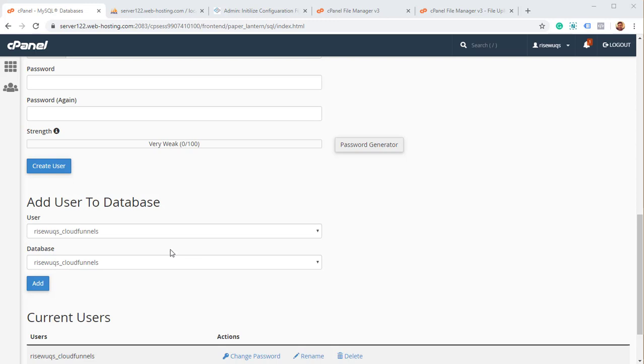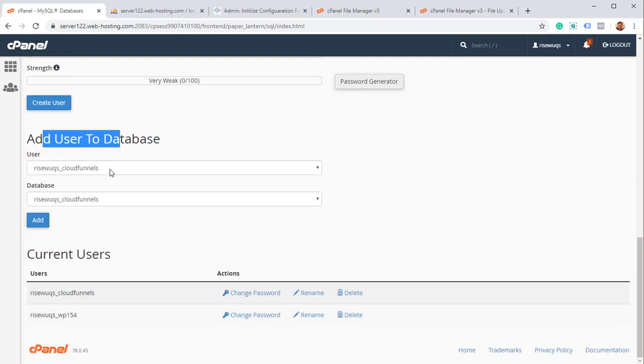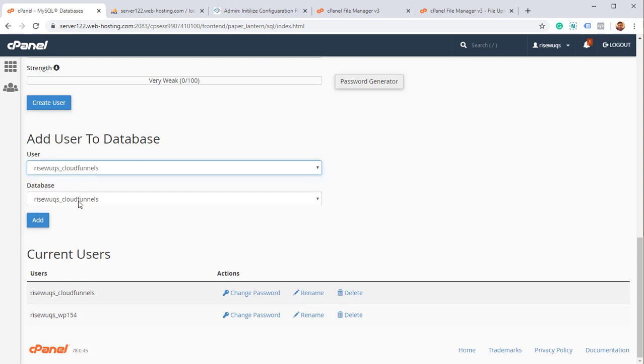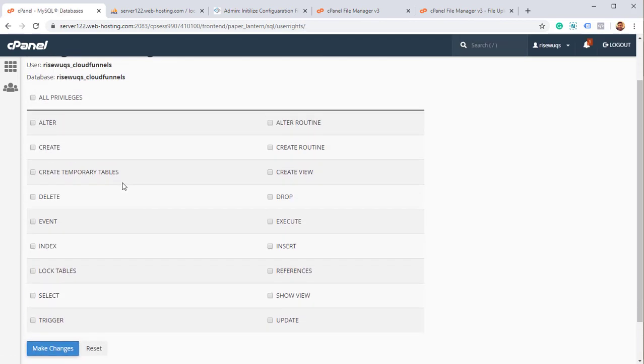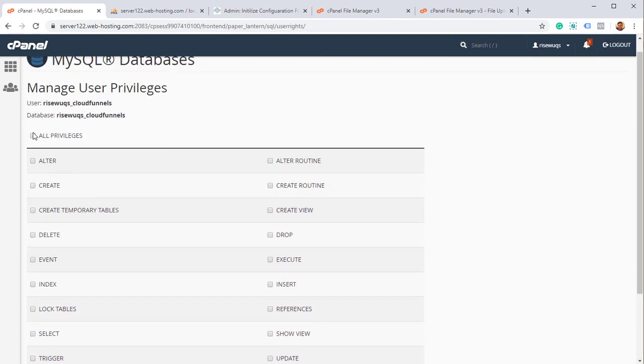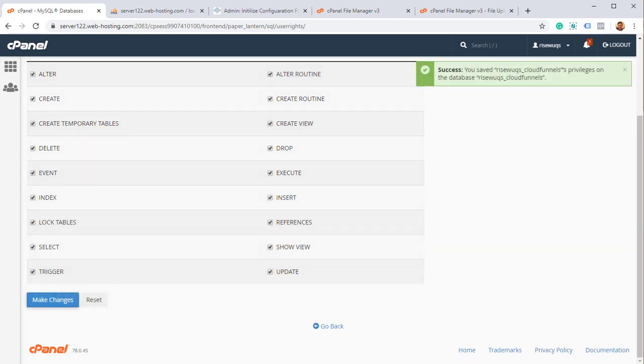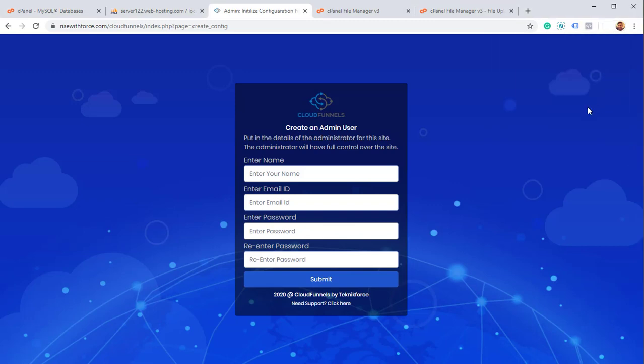I did miss one step. When you add a user, you also have to add the user to the database. So this time I got to select the user, then I got to select the database and just click on add that should authorize the user for the database. And we got to give it permissions. I'm just going to give it all permissions. Click on make changes. And that's done too. So now I've already done that.